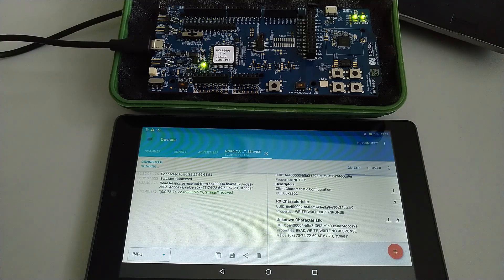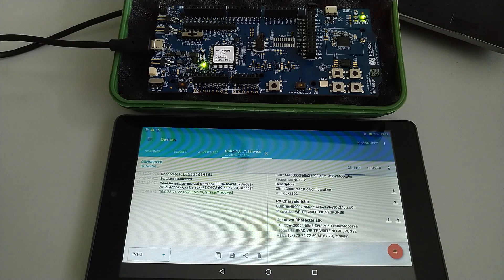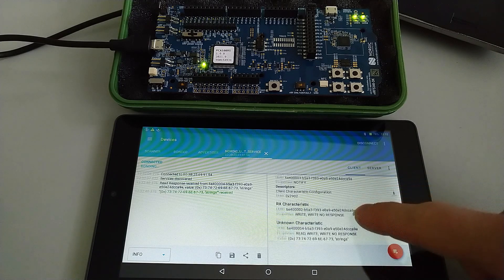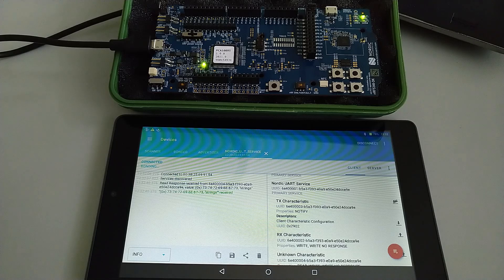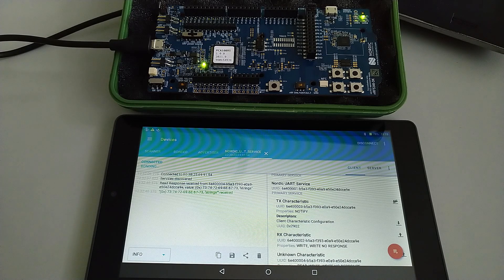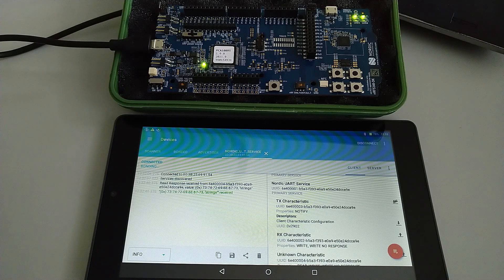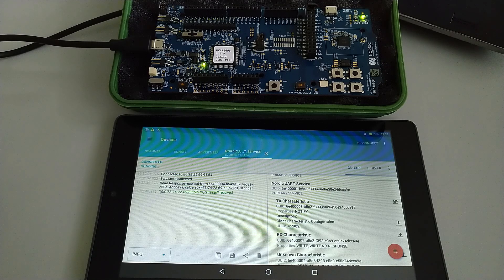We got our test string received right here, so it works like a request — you read the data whenever you want, instead of the standard notification that is available in the TX characteristic. This is quite handy if you, for example, read packets of data and save them somewhere, or process bigger files — whenever you finish processing, you can get the next set of data.